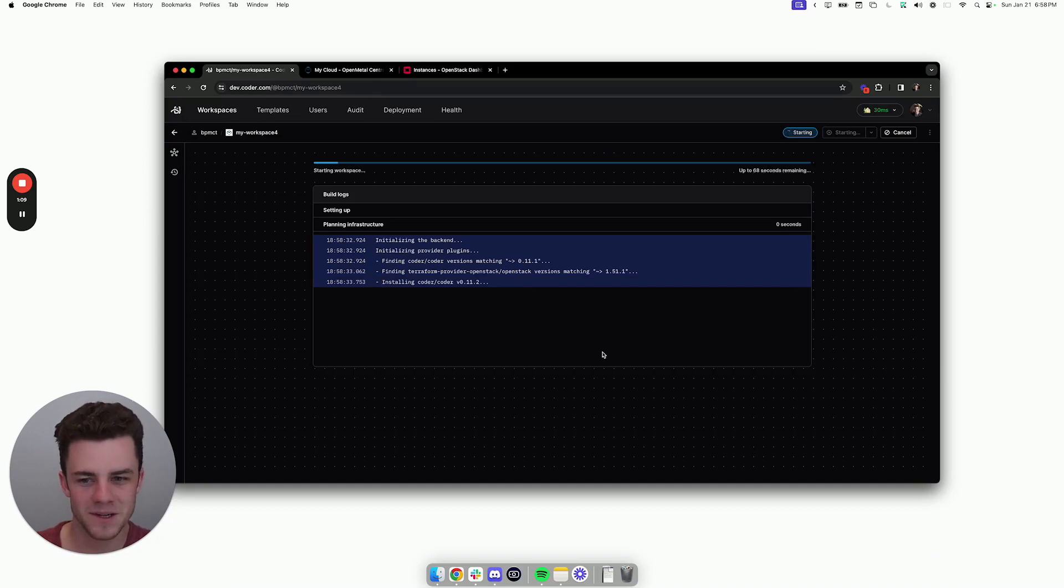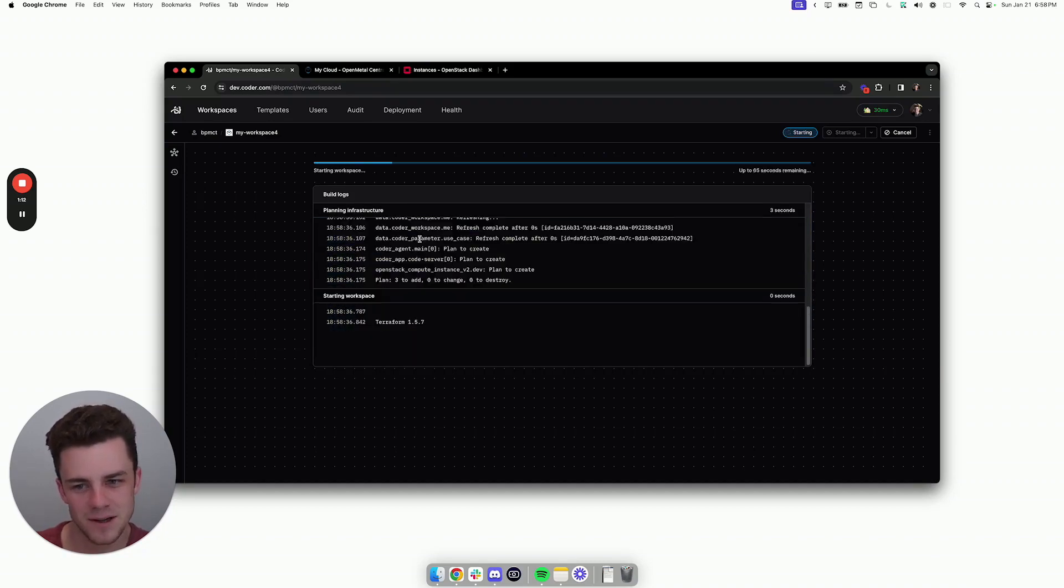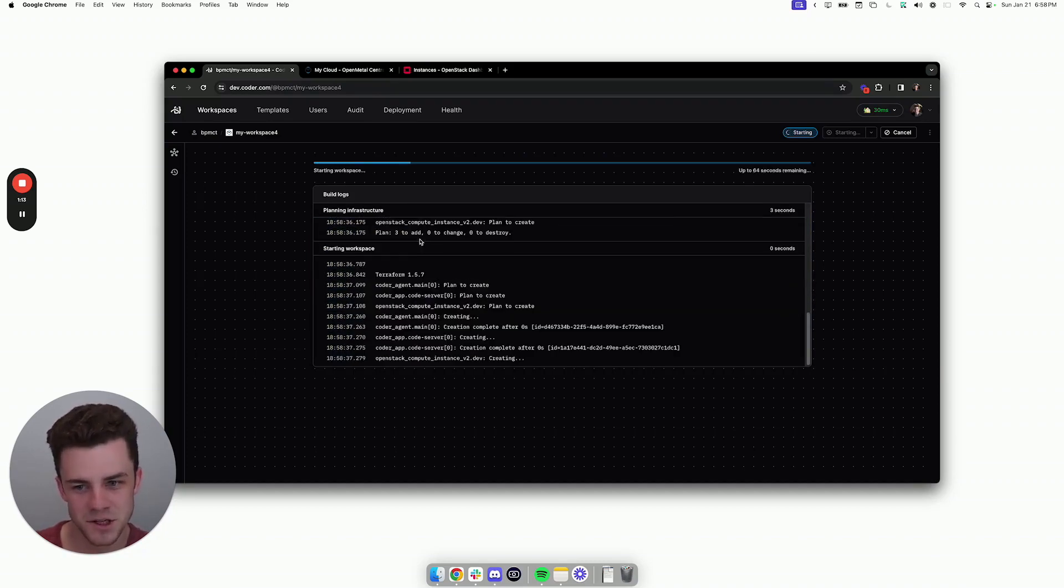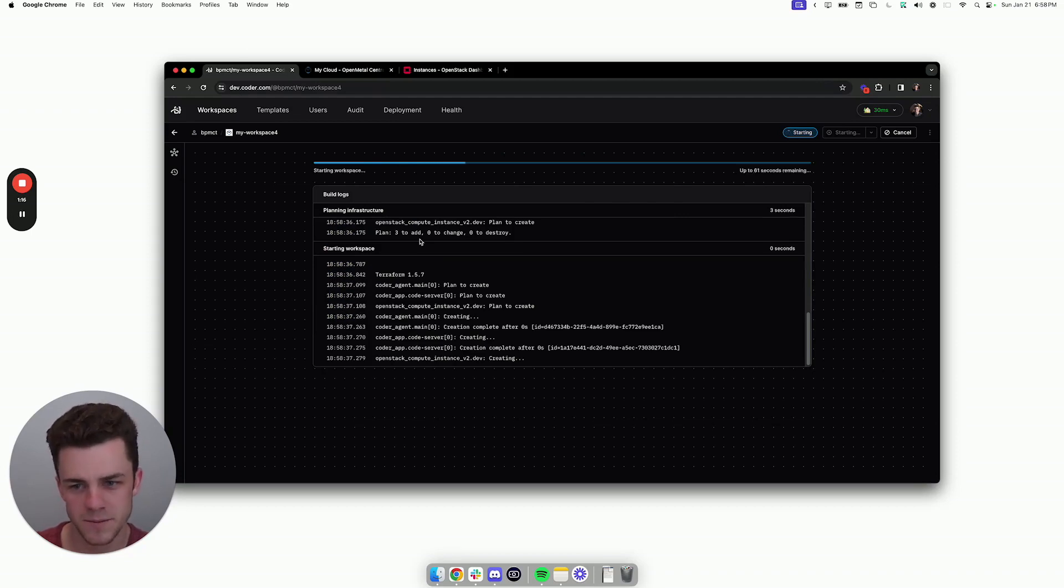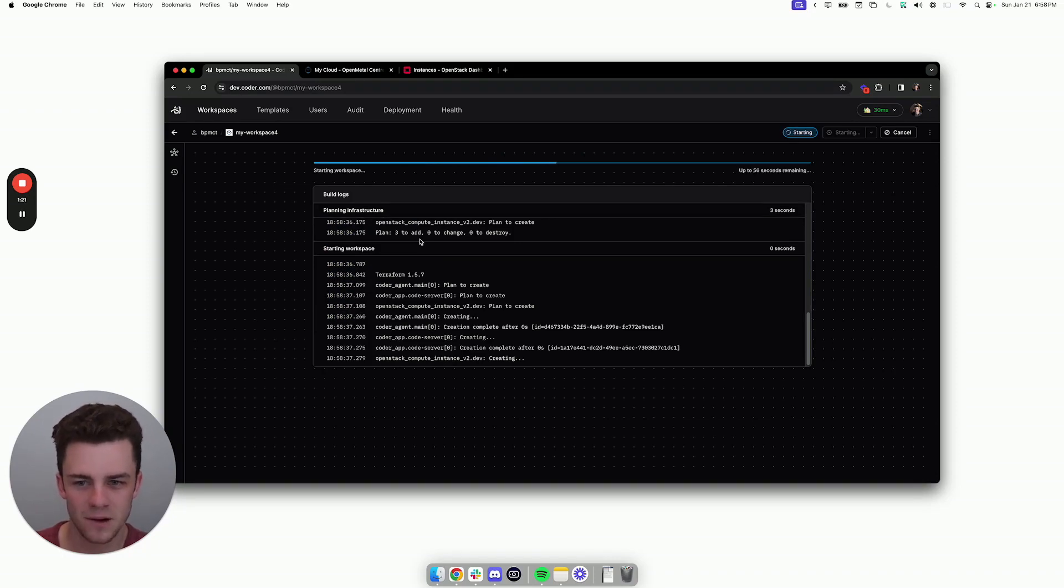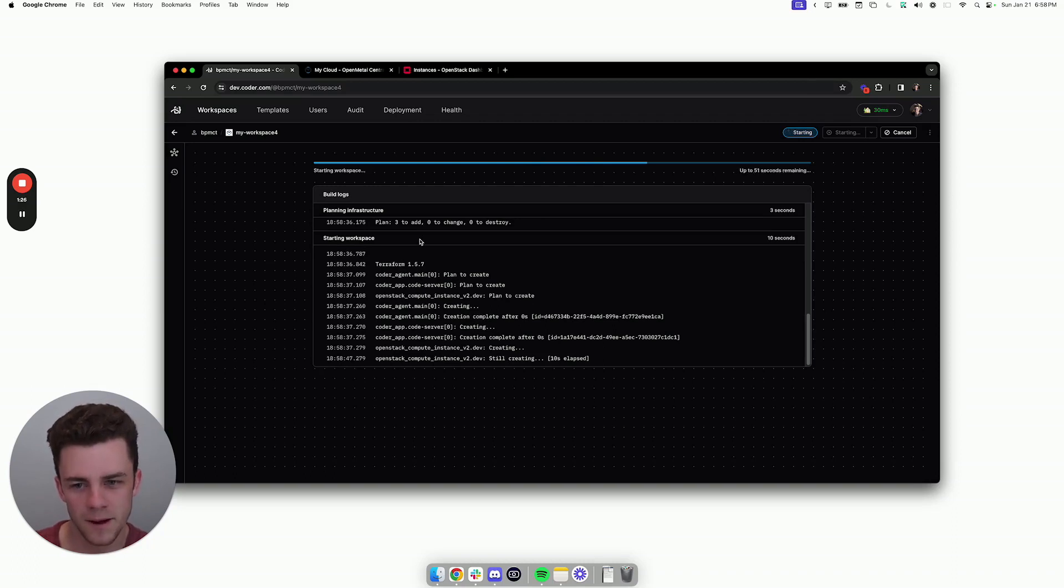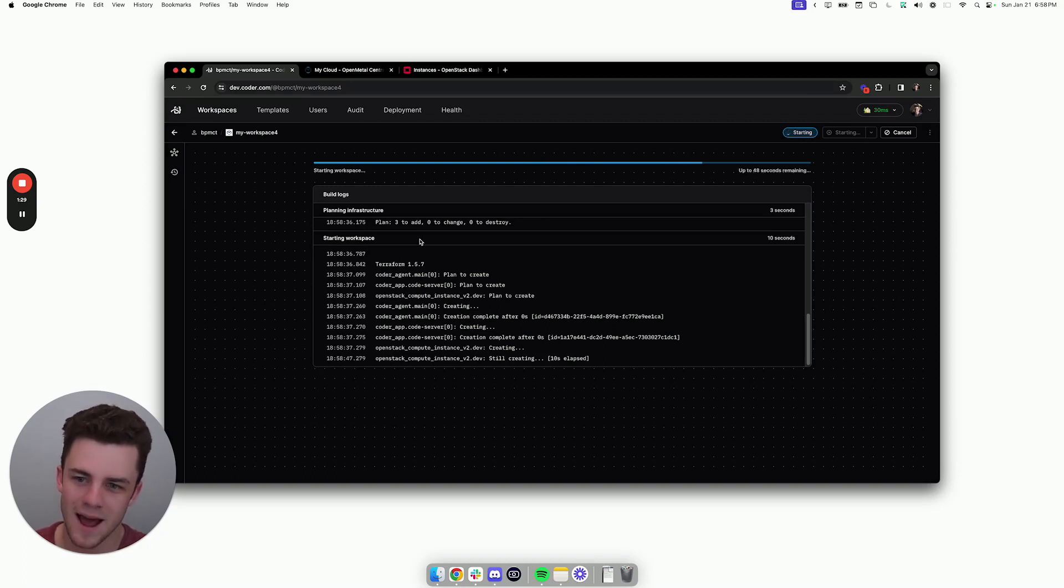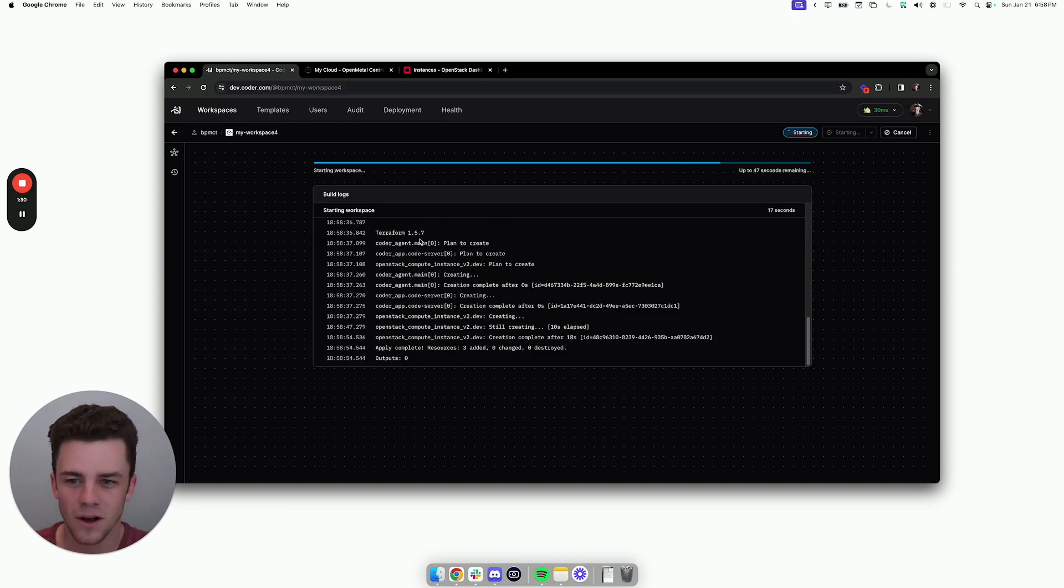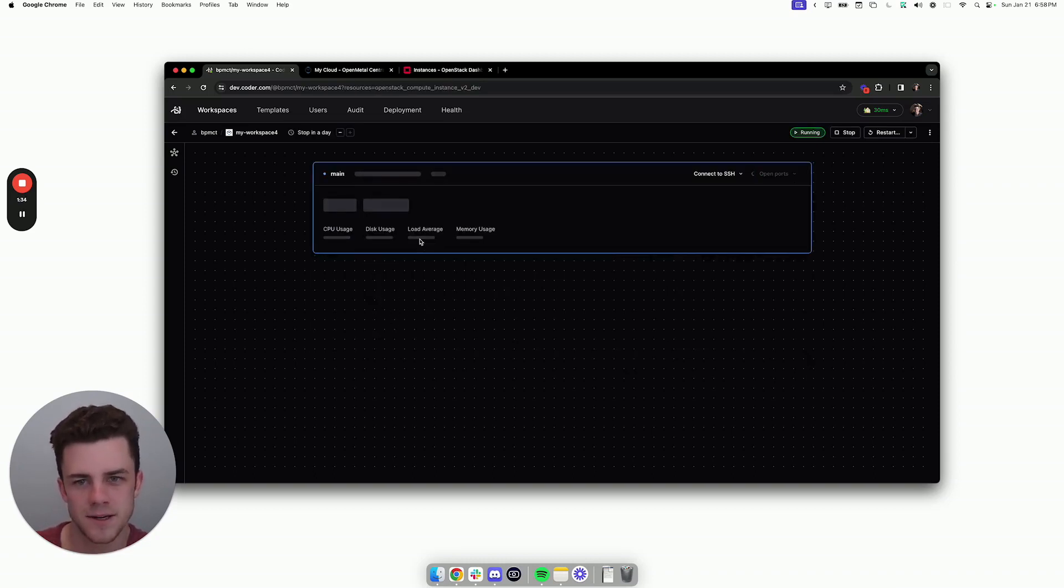From here, I'll create a workspace, and you'll see that this is Terraform logs. This is the magic of Coder, which is you can provision workspaces on any infrastructure using Terraform. The developer doesn't have to write the Terraform code or manage any of the OpenStack specifics. They just go in and fill out the form.